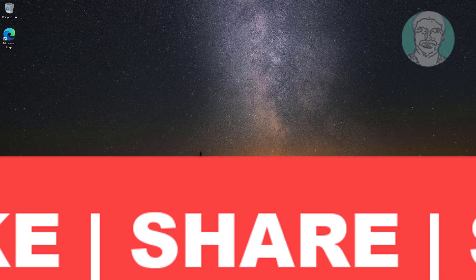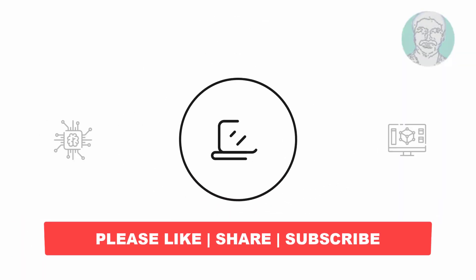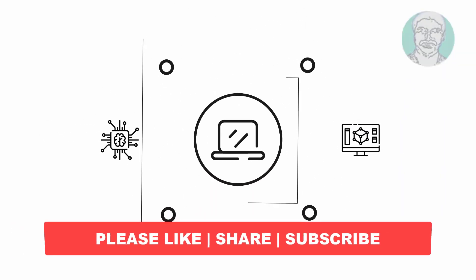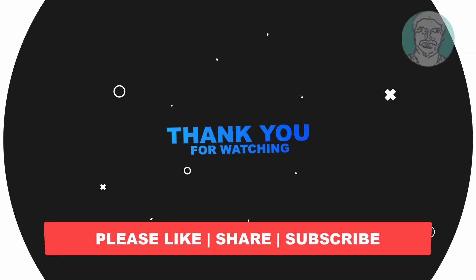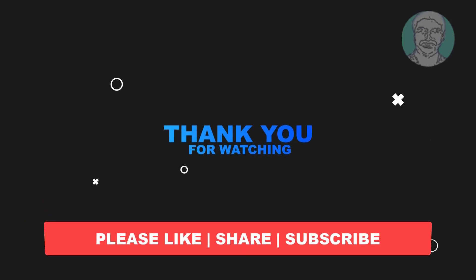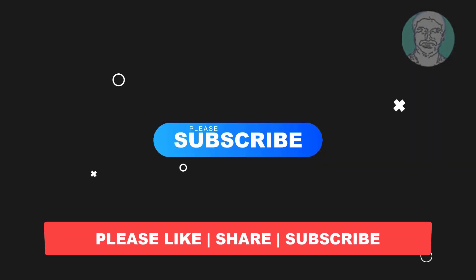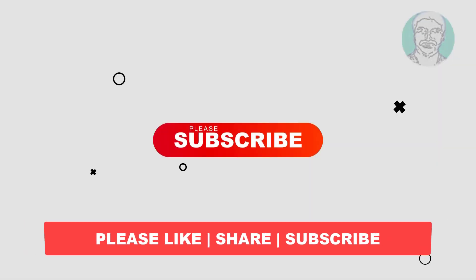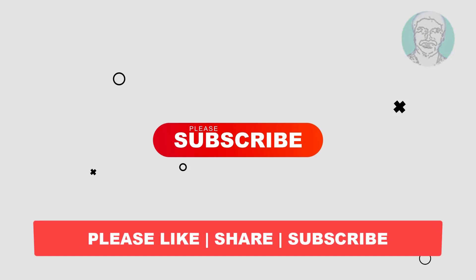I hope this video tutorial helps you. Please like, share, and don't forget to subscribe to my channel. Thank you very much, see you in the next video.